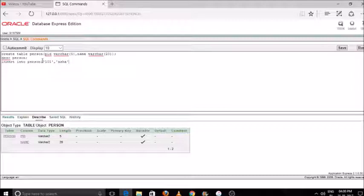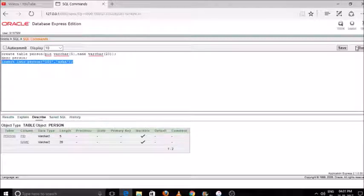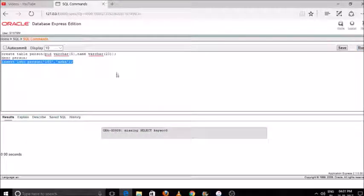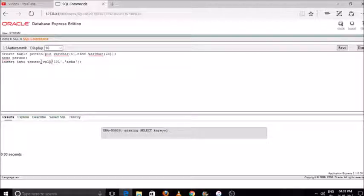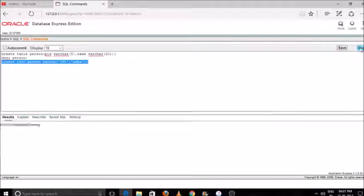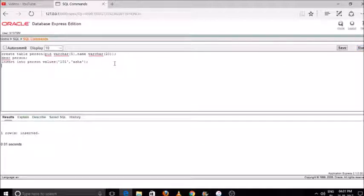Select the command and press run — you will see one entity has been entered into your table. I forgot to type 'values' after 'person', so the correct syntax is: insert into person, space, values, space, then your values in brackets. Now select the command and press run.